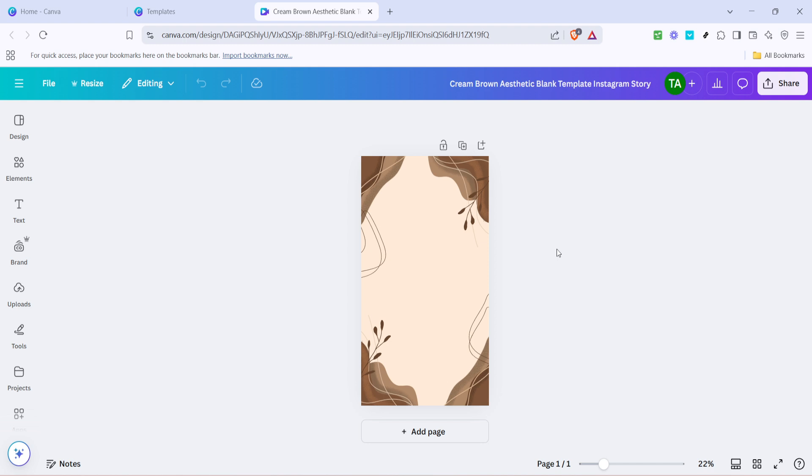Once you're happy with the edits consider previewing your work to ensure everything looks just right. Canva offers a handy preview feature that lets you see what your finished design will look like in real world settings. If you spot any tweaks you'd like to make simply head back into the editor and adjust accordingly.